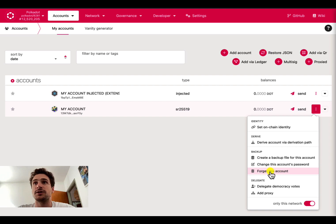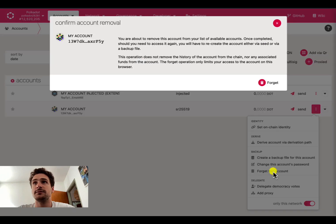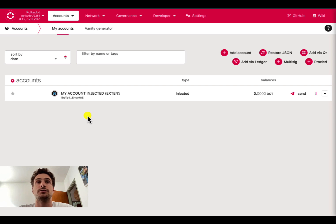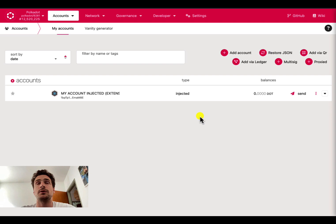We can now proceed to forget it. And here we go, the account is no more listed on the user interface. The first way to restore an account on the user interface is to use the add account button.